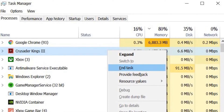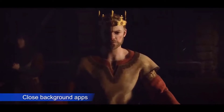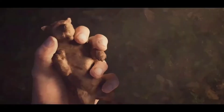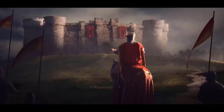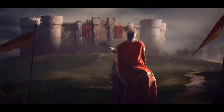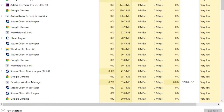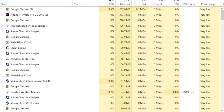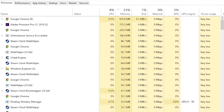Crusader Kings 3 is not exactly a game that we'd label as demanding or graphics-heavy, but it can still potentially overwhelm older systems. If you are running Crusader Kings 3 on a PC that's over five years old, you may need to close other applications when playing to free up more resources. You can close all programs that you don't need using the Task Manager.